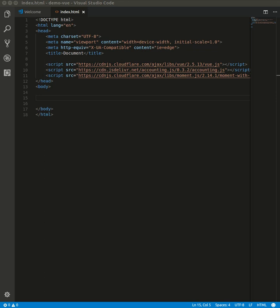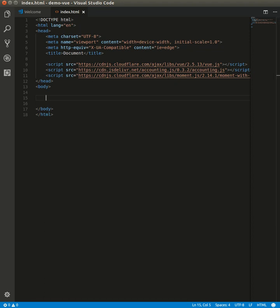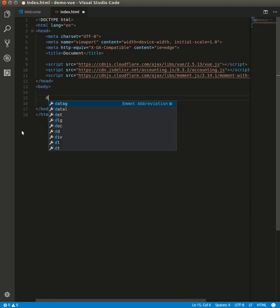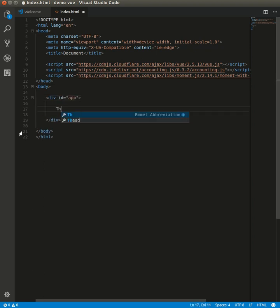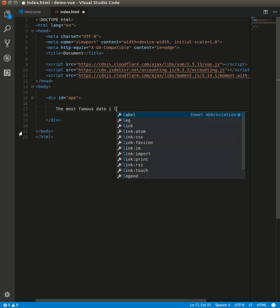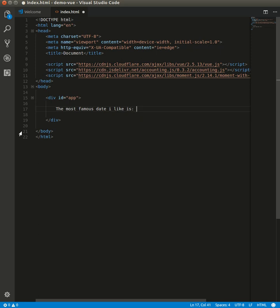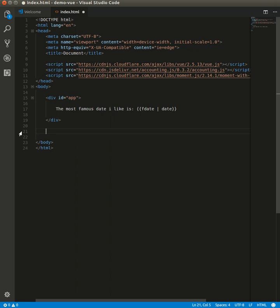Okay, let's do it with the date filter. For example, we have a sentence: the most famous date I like is fdate, and we'll use the date filter.